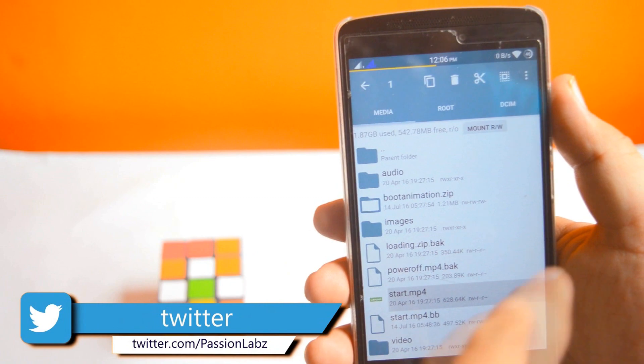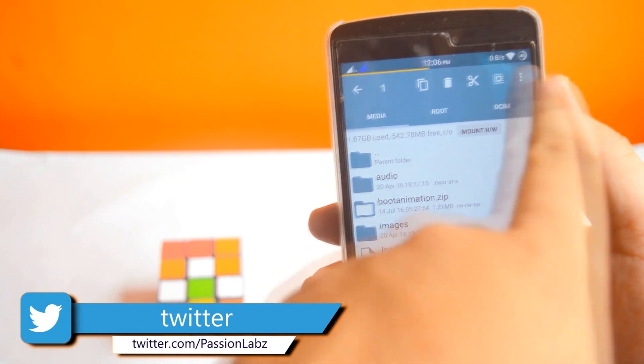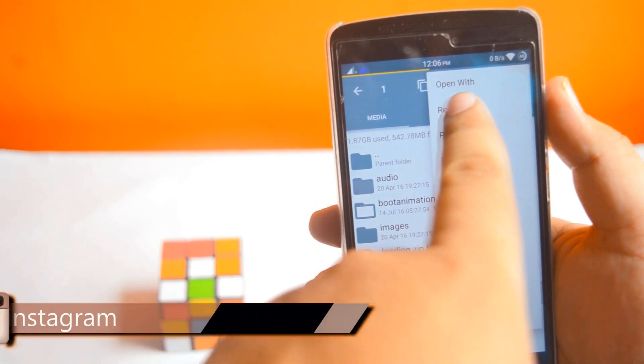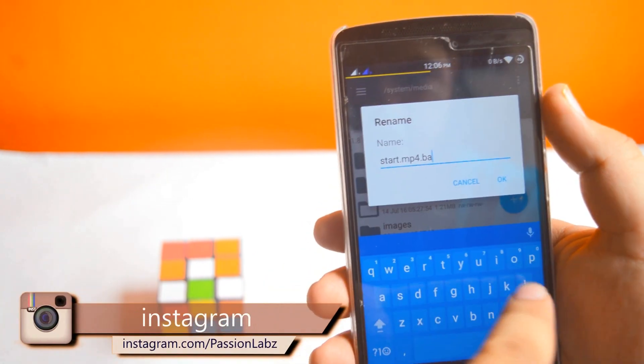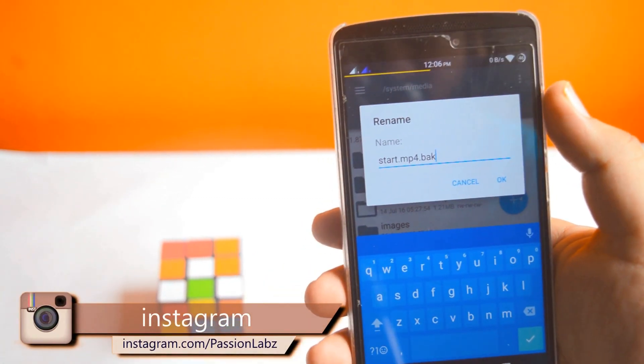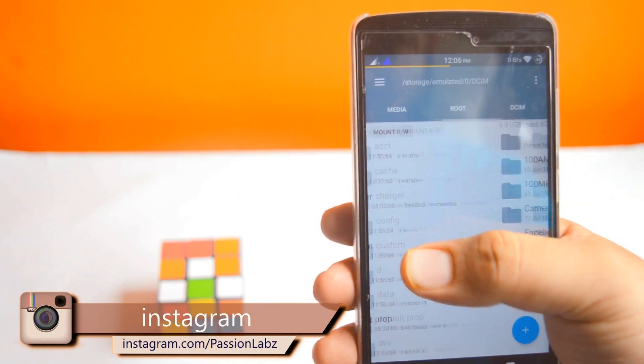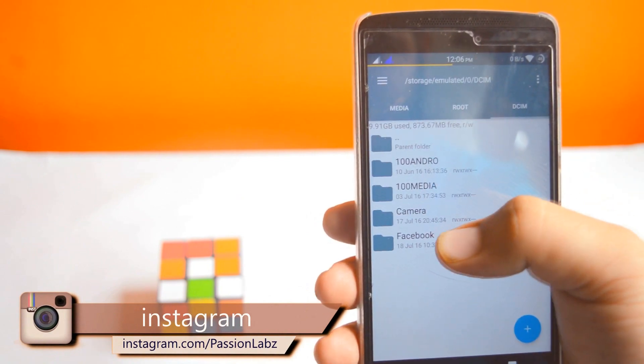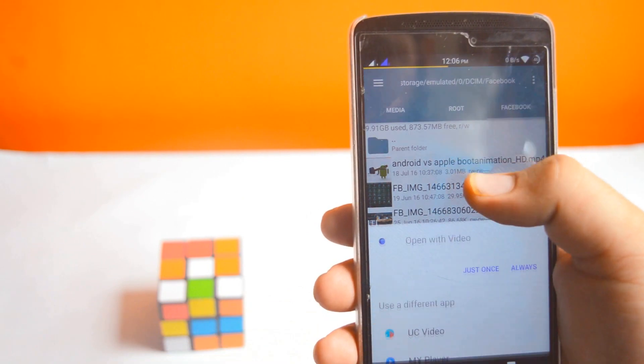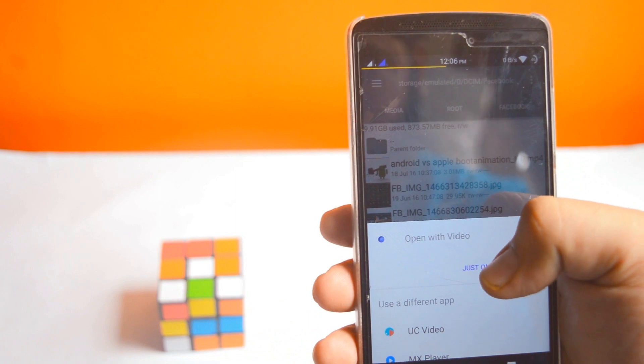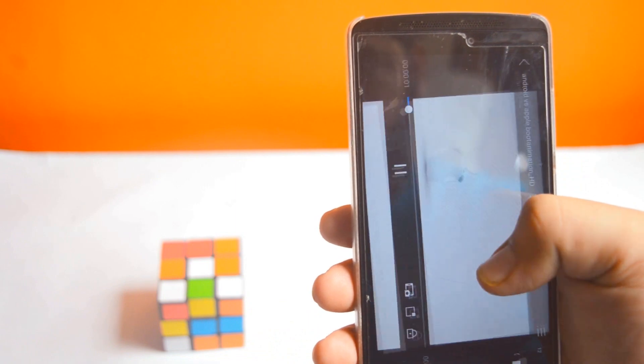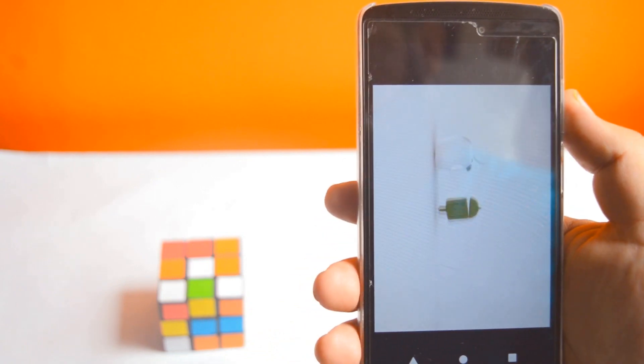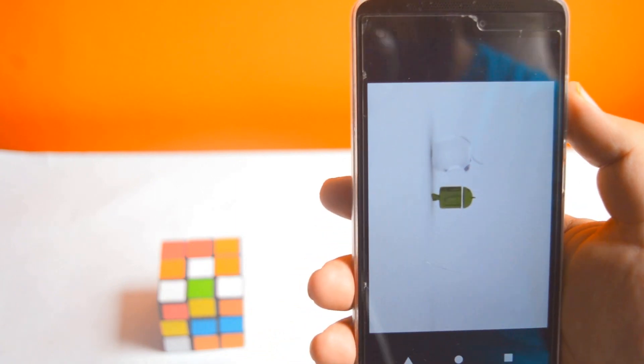Now rename it and add .bak at the end. Go to storage and select any video. I have this video that I want to set as the custom boot animation.